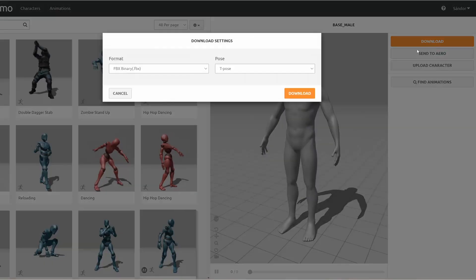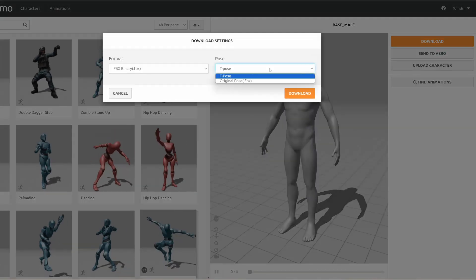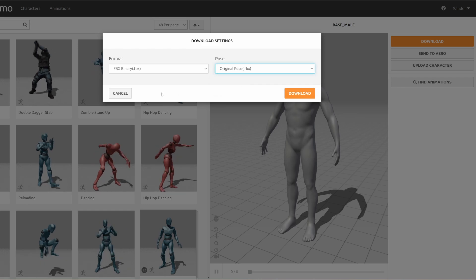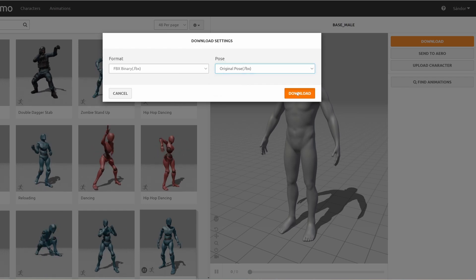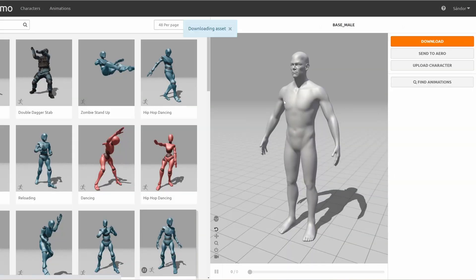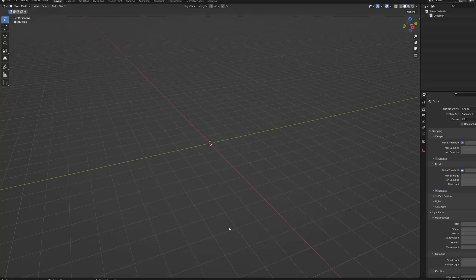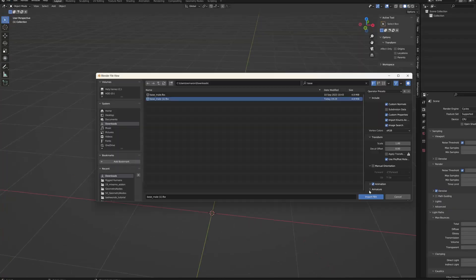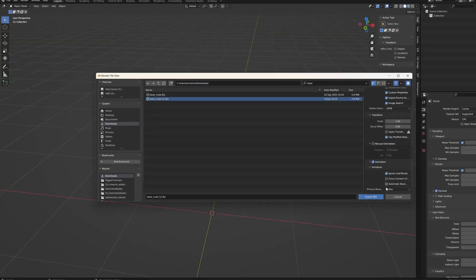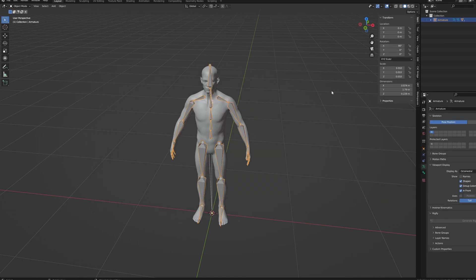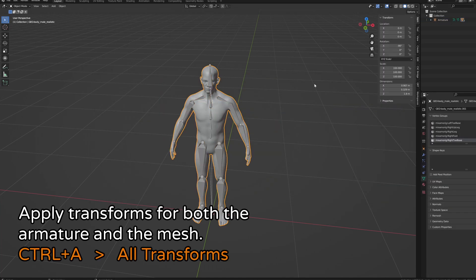I will download the now rigged model in its original pose, but you can choose T-pose if you prefer, and import this FBX file to a new scene in Blender.